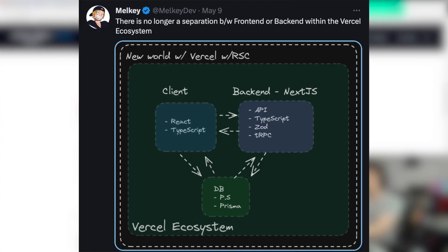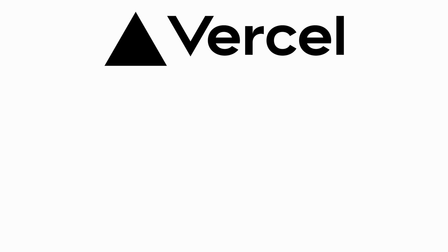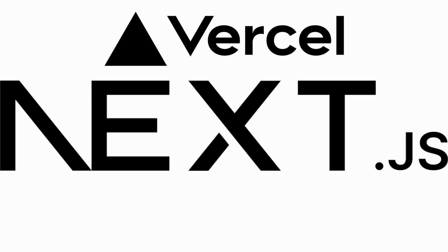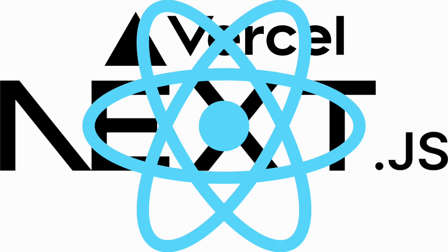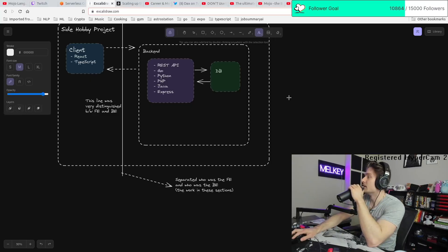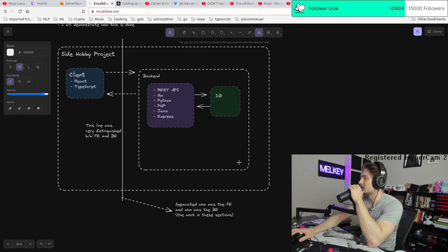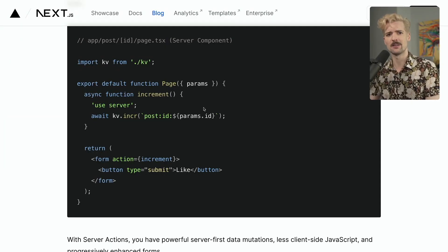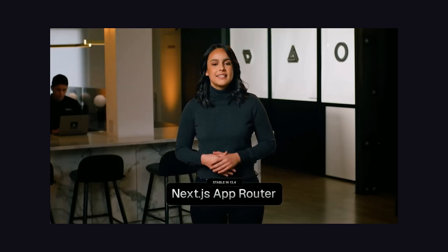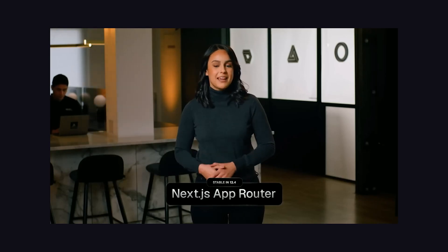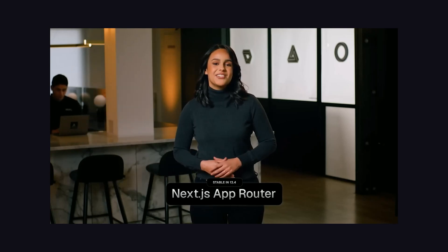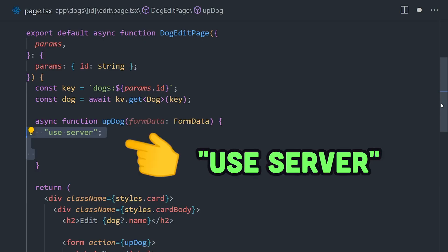So I tweeted this picture describing the new normal between front-end engineering and back-end engineering within the Vercel ecosystem. And in this video, I wanted to go into detail explaining how Vercel with Next 13.4 and React server components are completely changing the way we think about our applications, particularly with how we build them.